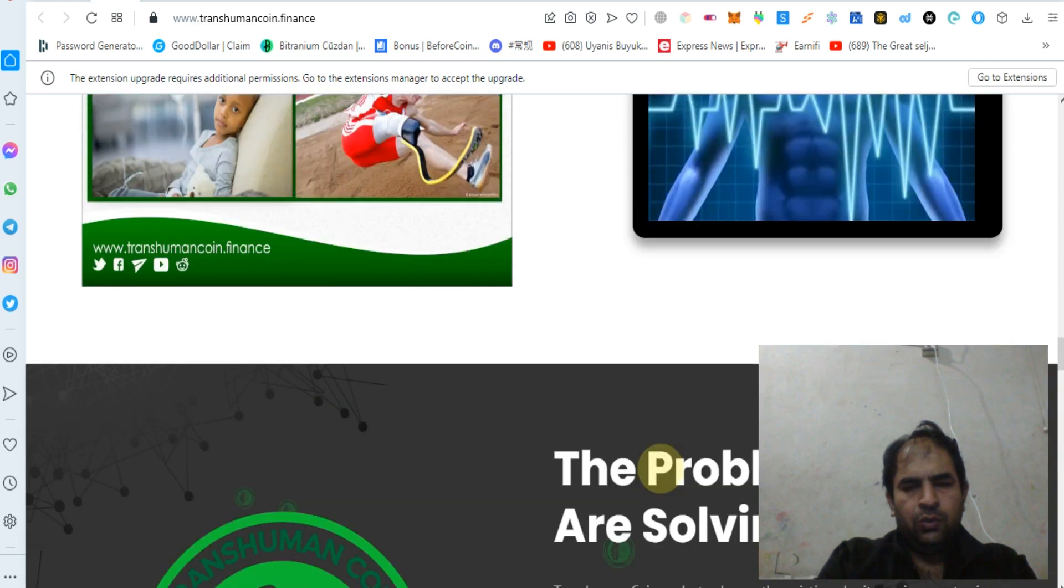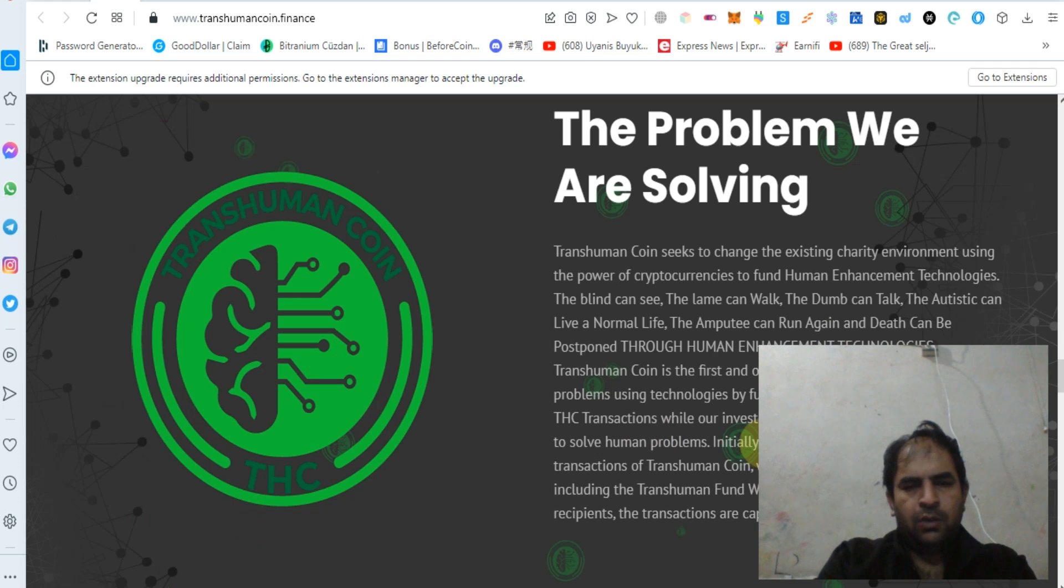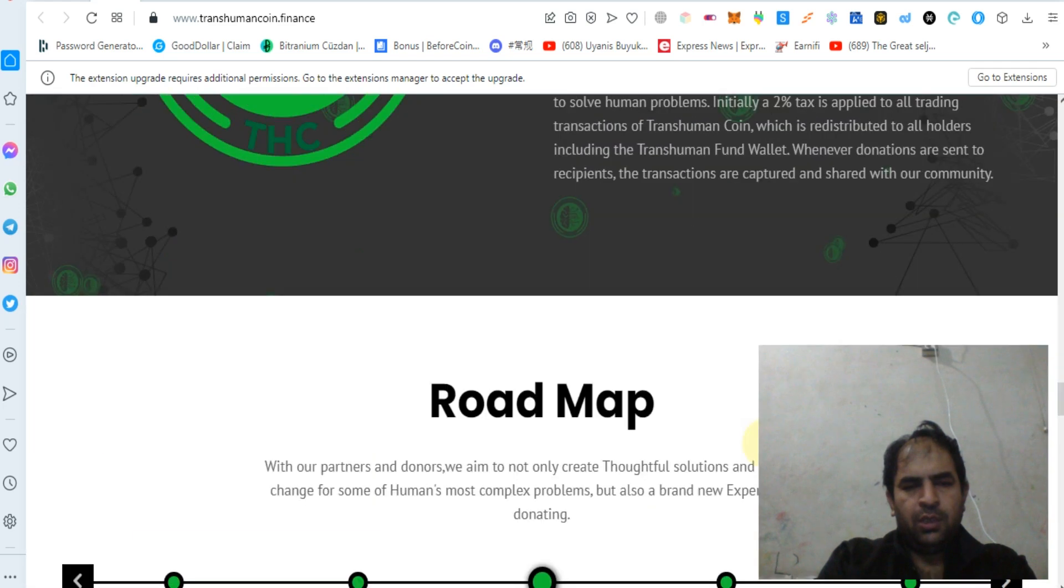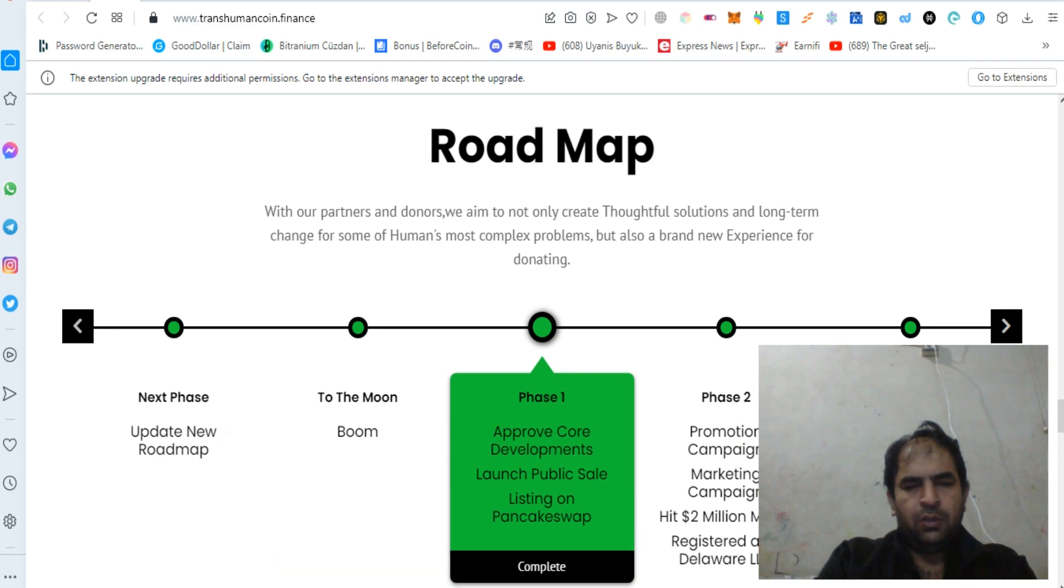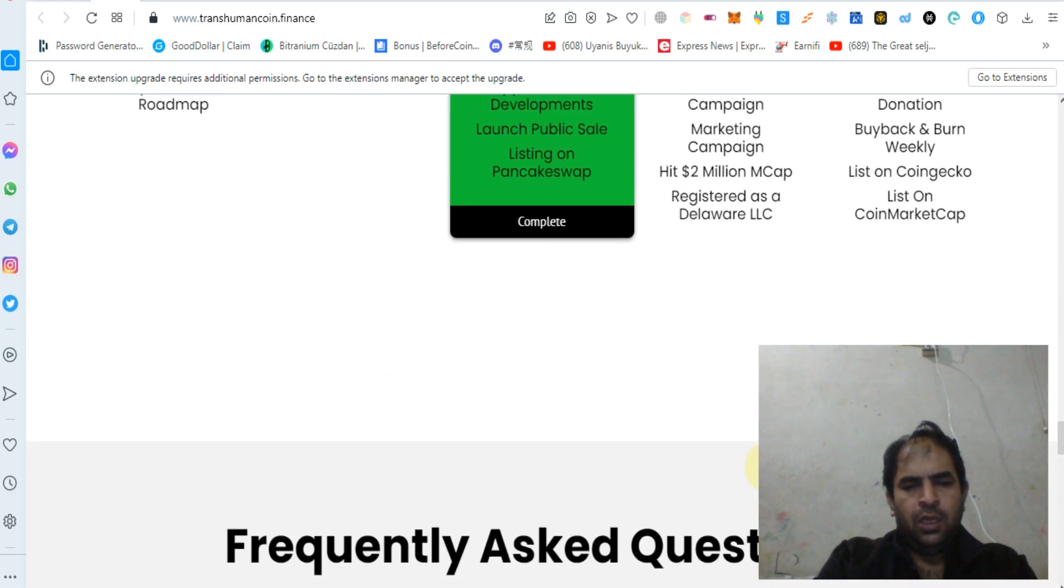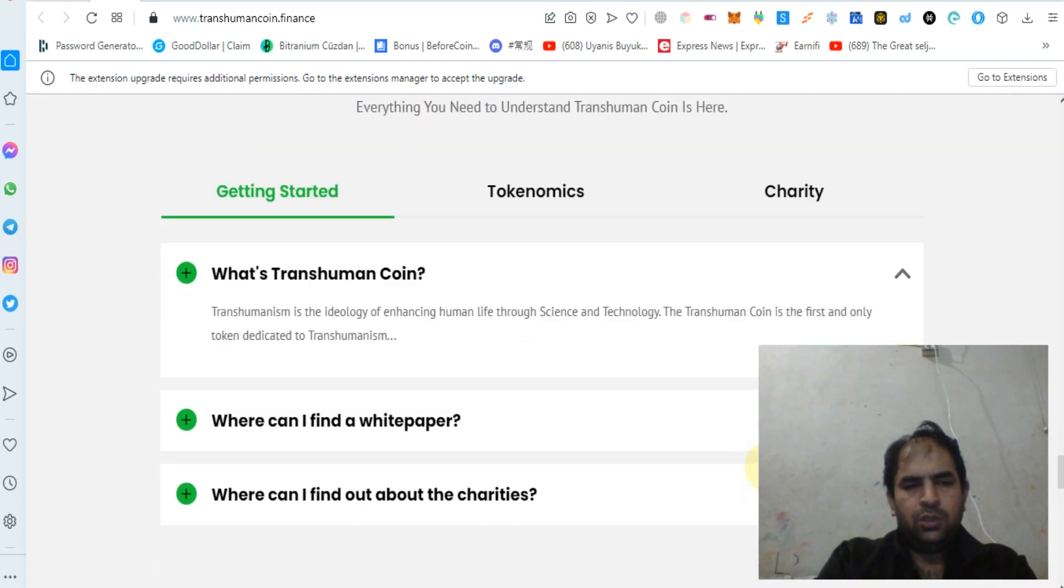You can check out the problem-solving approach of Transhuman Coin. You can check out their roadmap which is ongoing, and you can ask any questions about Transhuman Coin.